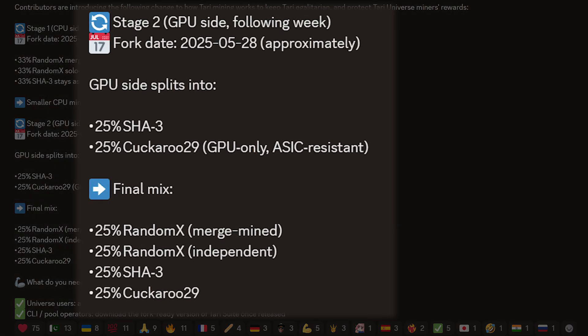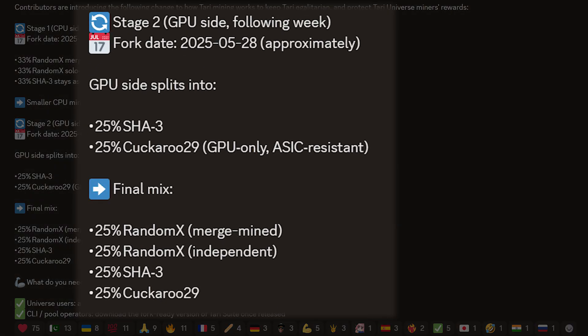In another week, we're going to have one more hard fork launch. The stage two fork was scheduled to occur on the 28th, probably not going to happen. So I'm estimating a week, maybe two weeks till it occurs. But what that's going to do is split up the GPU side, meaning that 25% of the GPU mining will still be on SHA-3 and 25% will be moved to Kukuru 29, which is a GPU only ASIC resistant algorithm. That means for the final setup to earn XTM tokens, you'll have four different avenues.